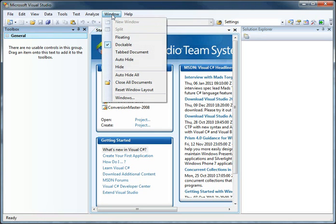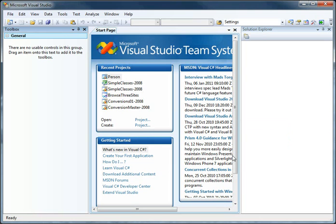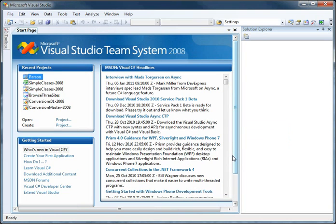you can set them back to their default setting by choosing Window, then Reset Window Layout. It sets everything back to this default layout that we have here.